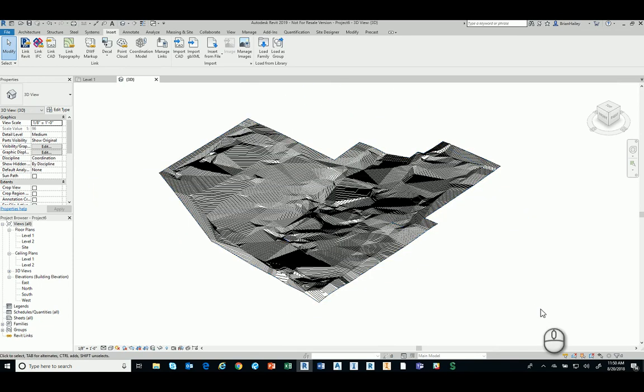Now, my understanding is, is this Revit topo is exactly the same as the civil 3D surface, which has been an issue in the past. You bring a civil 3D surface into Revit topo, and they don't match exactly. This process, according to what I've read, should match them exactly.